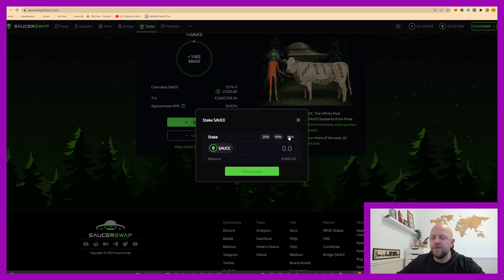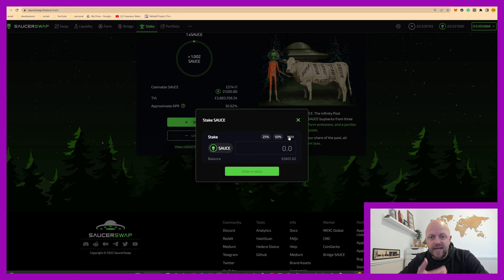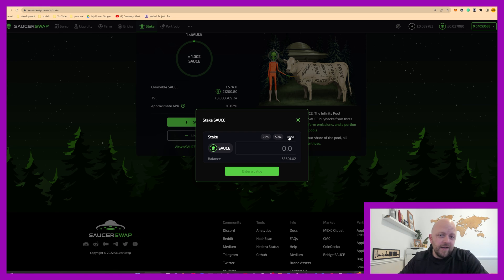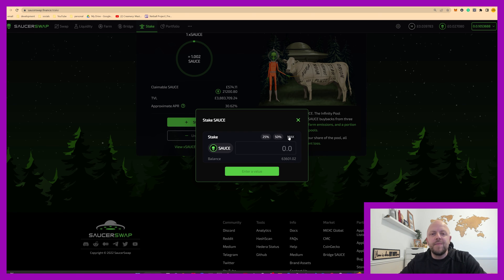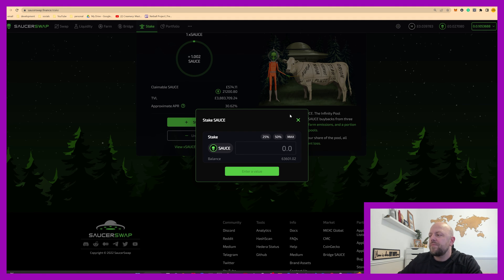So you can stake 25% or max of your source holdings. If you were staking native HBAR, you have to do all of it. You're staking to a node through your wallet, you have to do all of it automatically, all of your holdings. You don't do that with source, a little bit different.